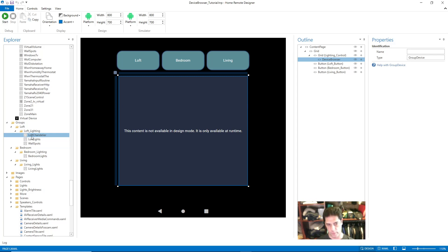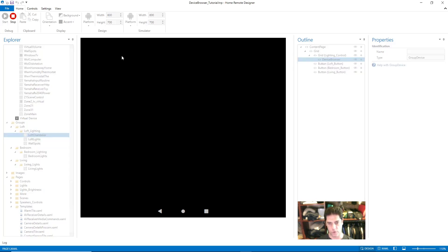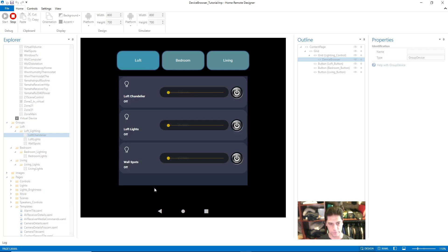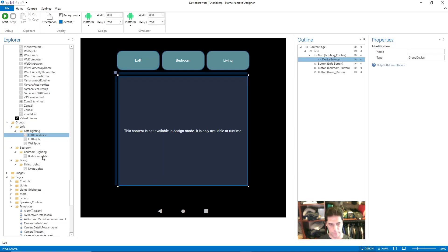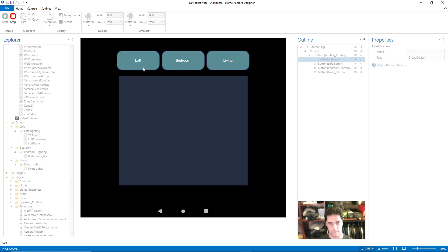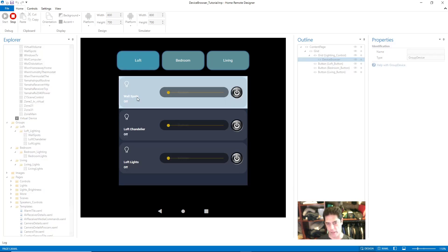In the case of Loft Lighting, I have Loft Chandelier first, Loft Light second, and Wall Spots third. If I hit Start, you can see that's the order they get added to the device browser. If I come in, I can drag Wall Spots and put it at the top, and now if I hit Start, Wall Spots is at the top.